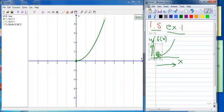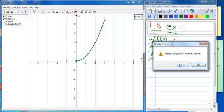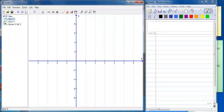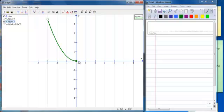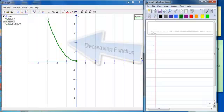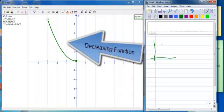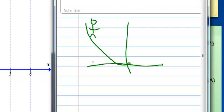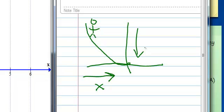Now let's talk about a decreasing function. This is an example of a decreasing function — the same roller coaster idea. Here I am on the roller coaster, and as I increase in the x direction, I am decreasing in the y, or f(x), direction. That's an example of a decreasing function.